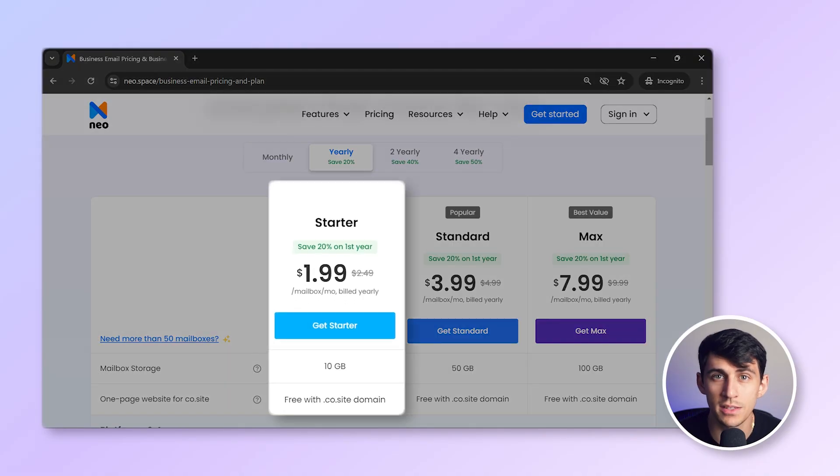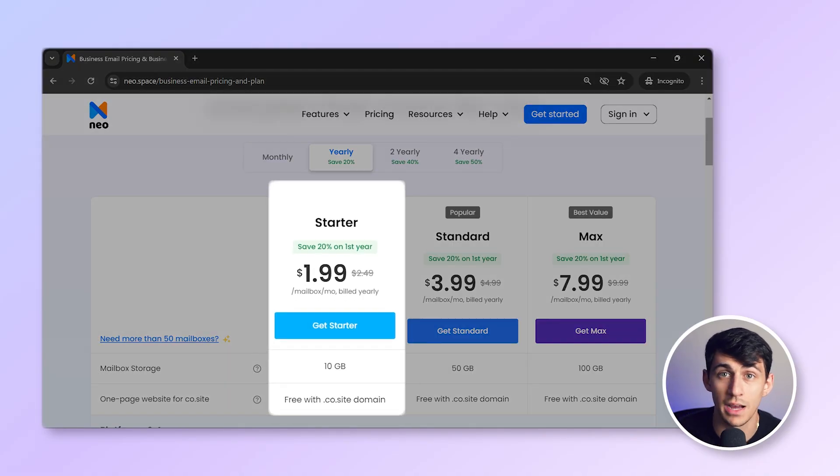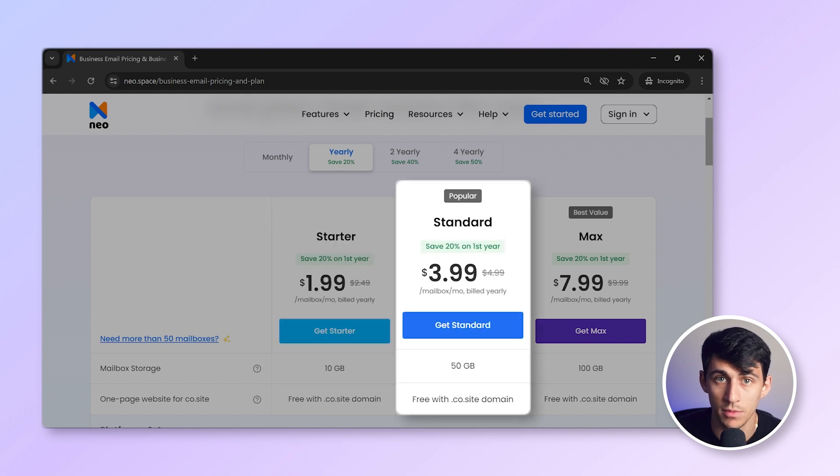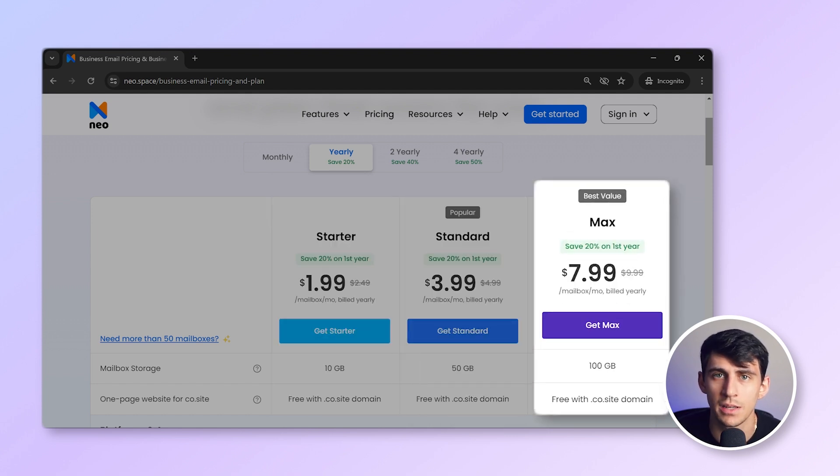Neo's pricing plans are super affordable. The starter plan starts at $1.99 per user per month, the pro plan at $3.99 per user per month, and the business plan at $7.99 per user per month. These are less than the pricing models of Microsoft 365, while offering far more features. With Neo, you can get dedicated customer support to help you with any issues you might encounter.